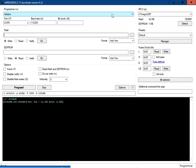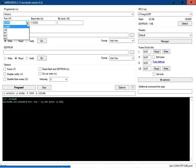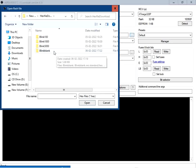First, select the programmer — I am going to select it as Arduino. Then select the port to which the Arduino board is connected; for me it is COM5. I have set the baud rate as 115200. Click here to load the file which you want to flash into the Arduino board — I am going to select the hex file in this folder.